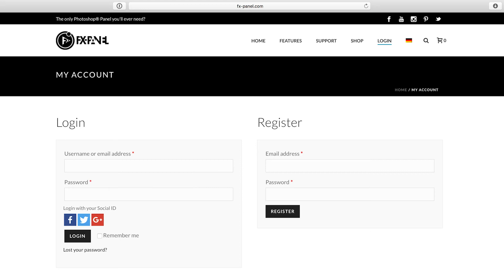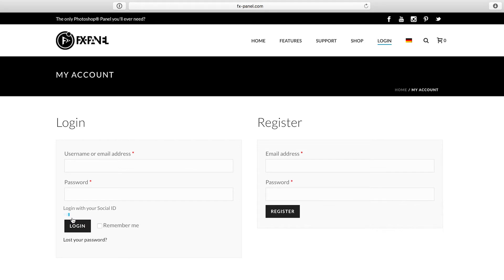First of all, you need the files. So what you want to do is go to fxpanel.com and click on the login area. There you can log in with your username or email and password, or you can log in with a social ID. That's what I'm gonna do.